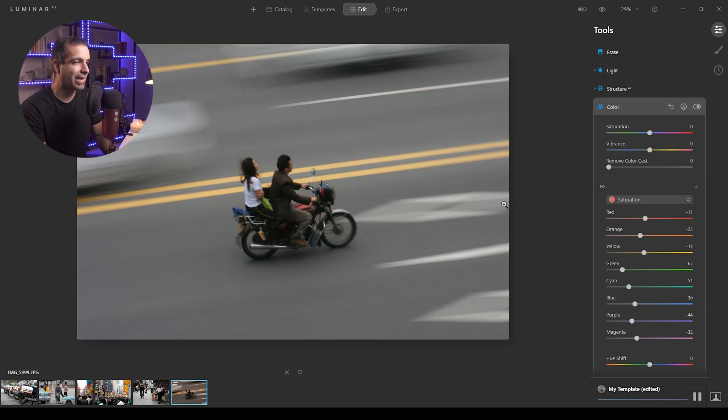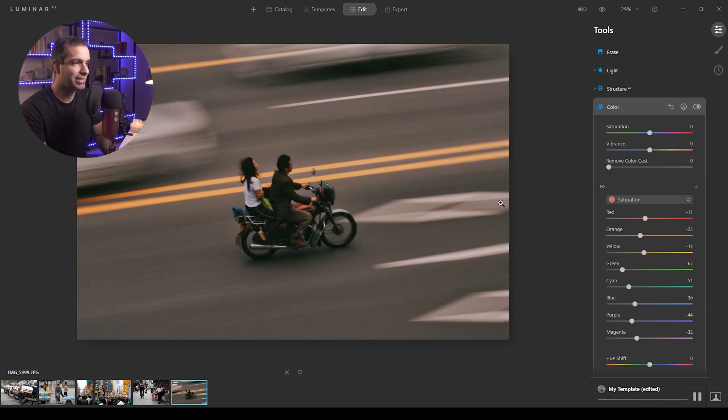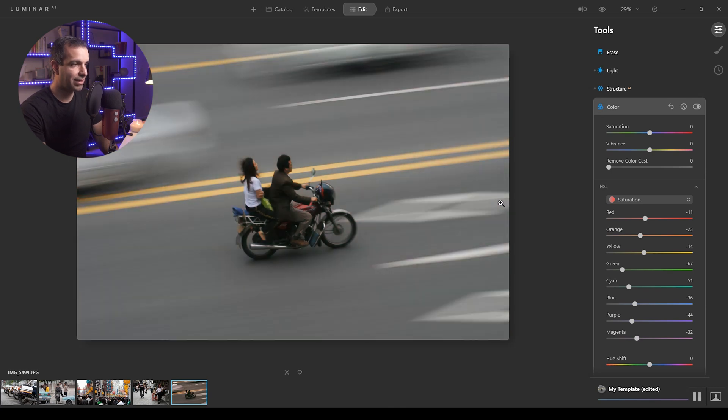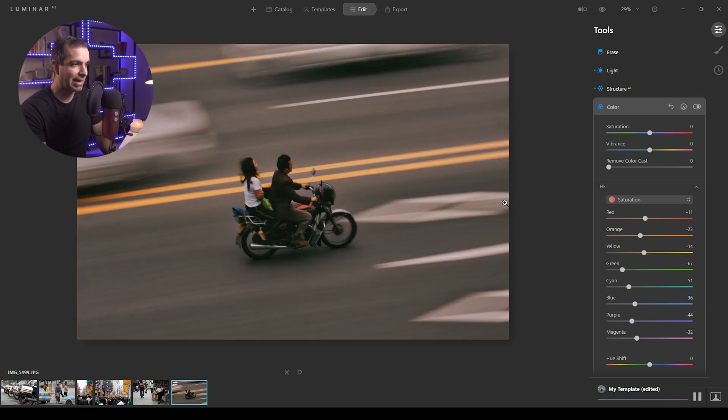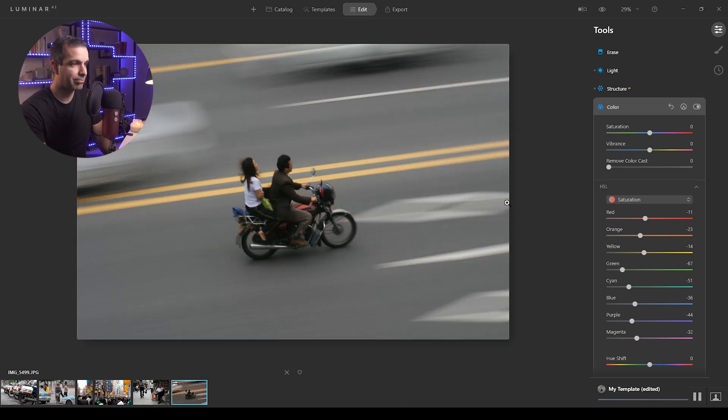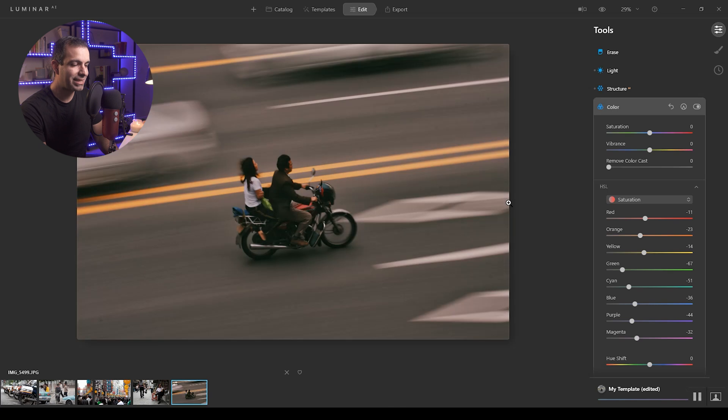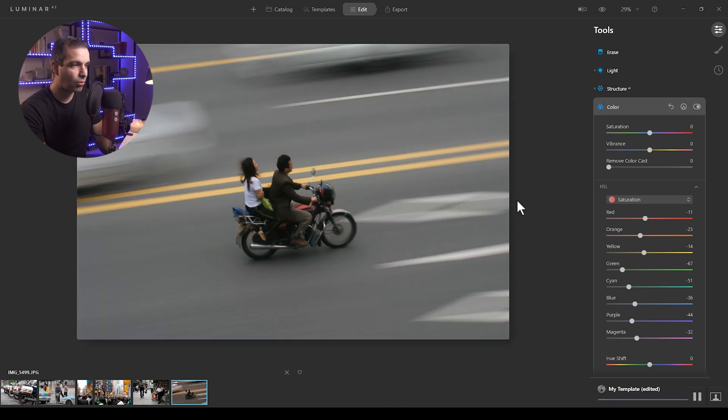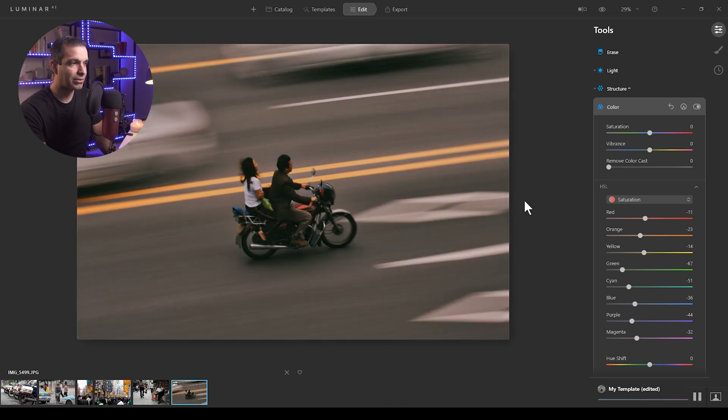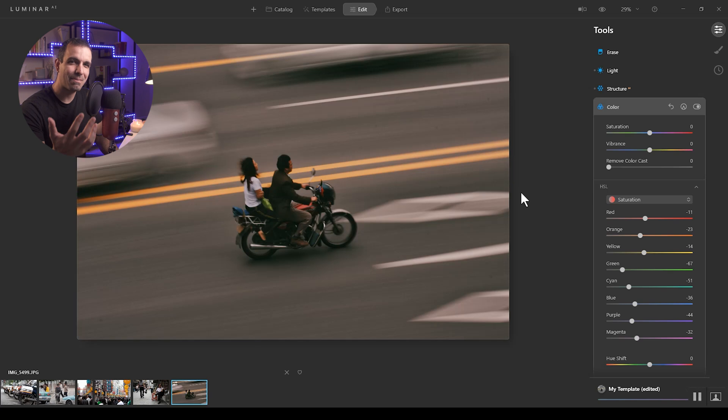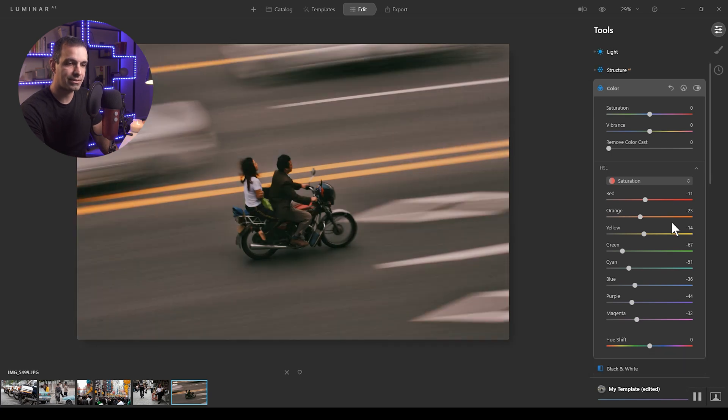So if I hold down backslash, you can actually see this kind of before and after take shape. So we're getting to this sort of warm cinematic color grade with kind of faded matte look. It looks really nice.